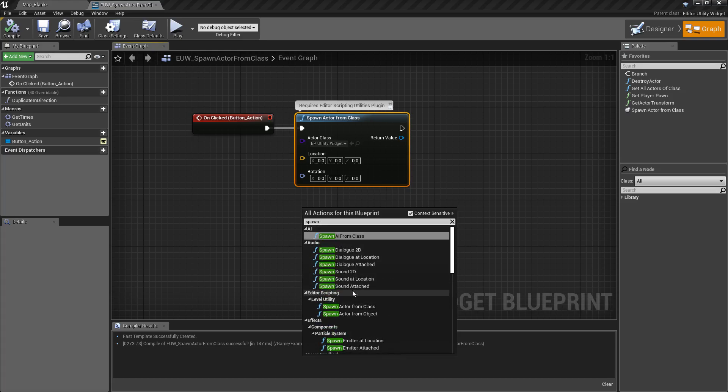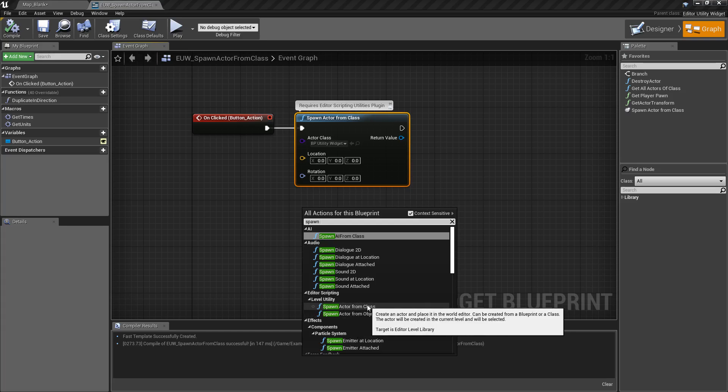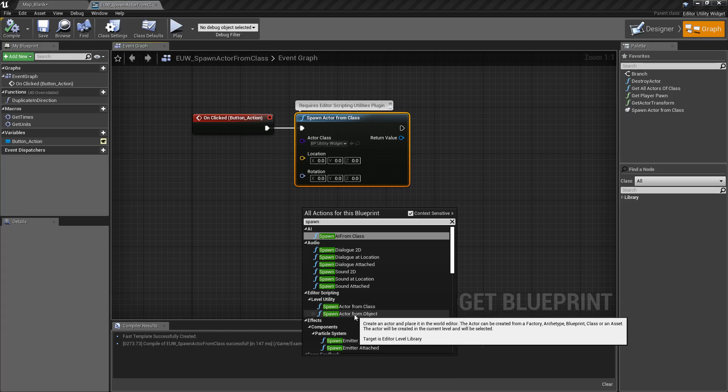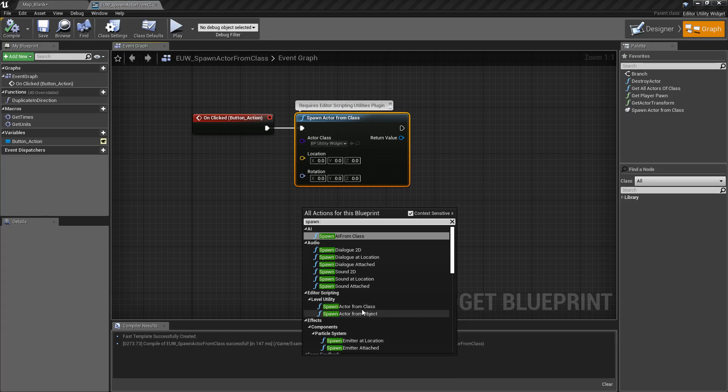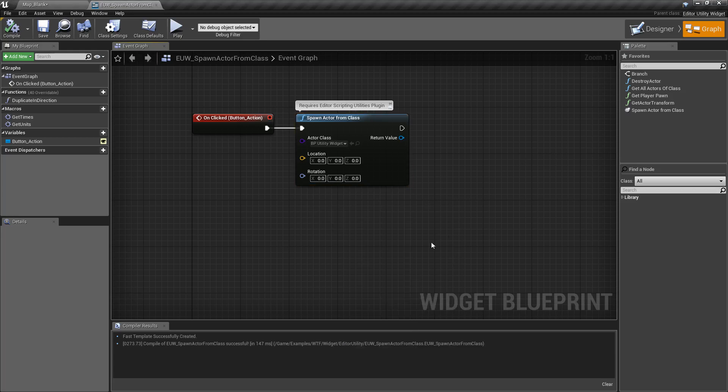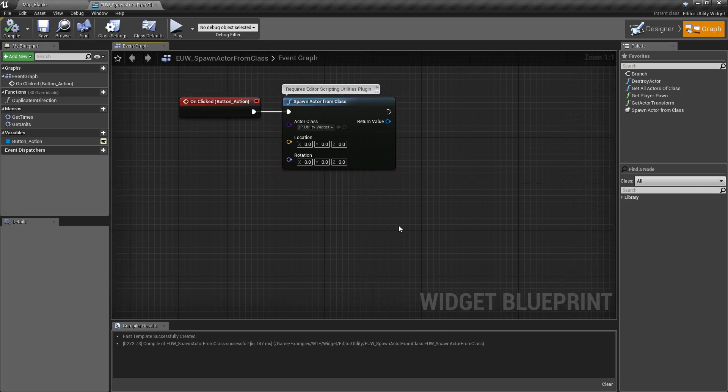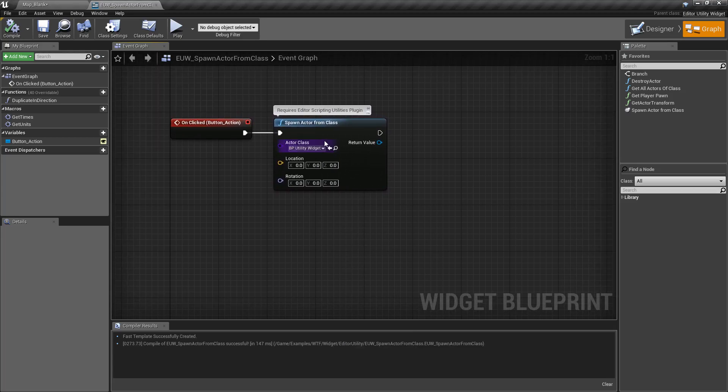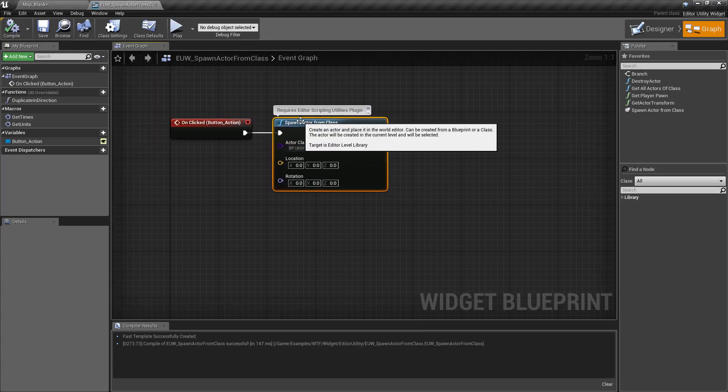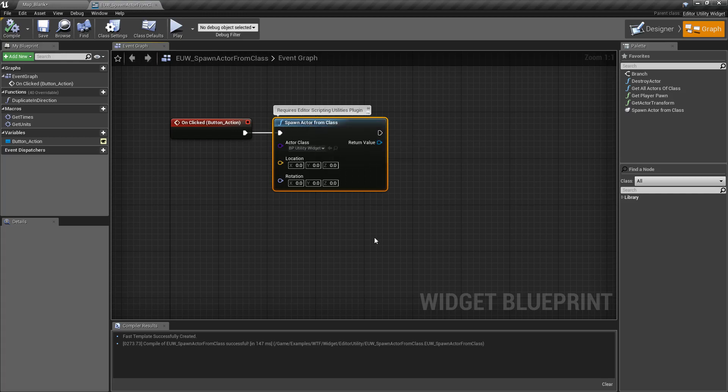We want the one that is part of our Editor Scripting Level Utility right here. Spawn Actor from Class or Spawn Actor from Object. We're working on the Class one. So if it's not working, make sure you're using the Spawn Actor from Class which is in our Editor Level Library.